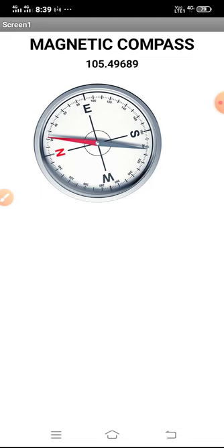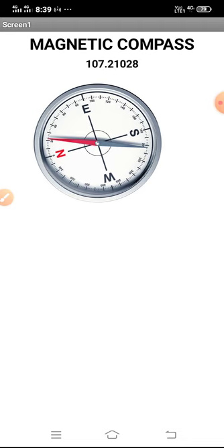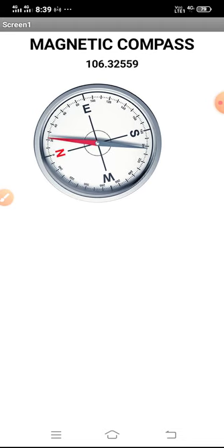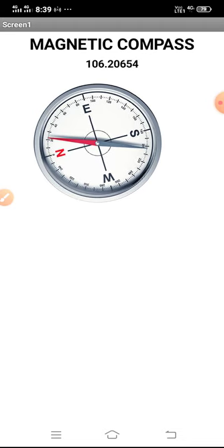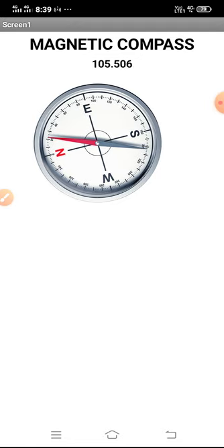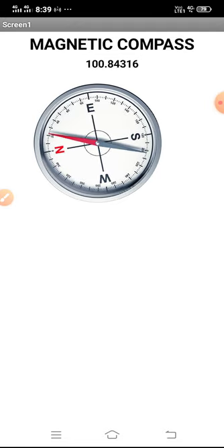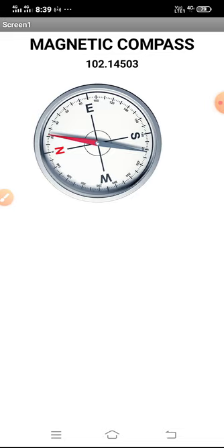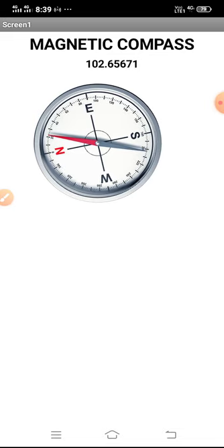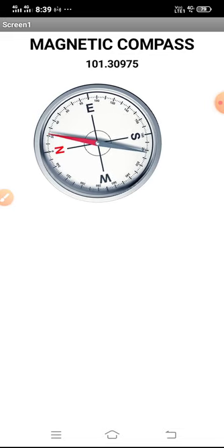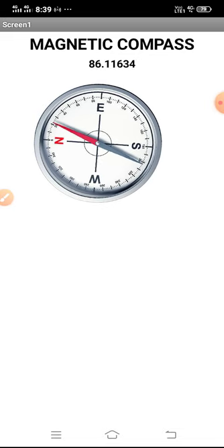Then you can see a label showing 'Magnetic Compass'. The numbers changing and showing the direction are also a label. The other component I've used is a horizontal arrangement.